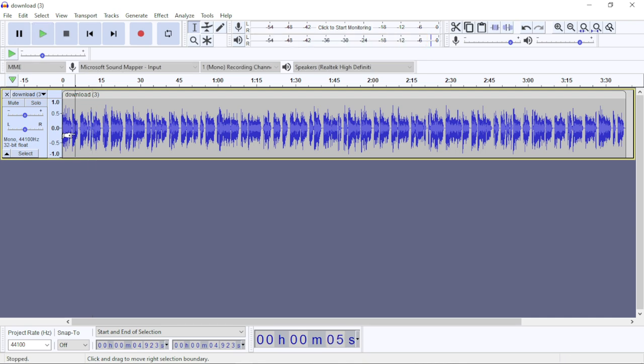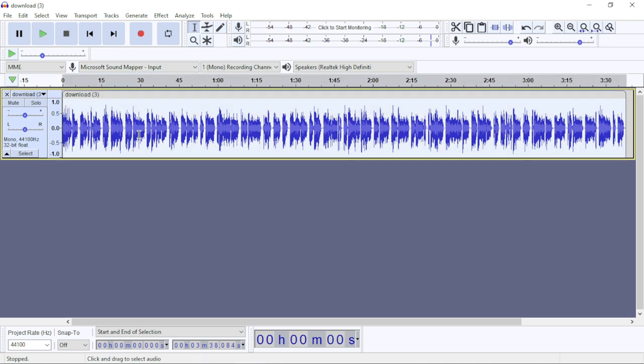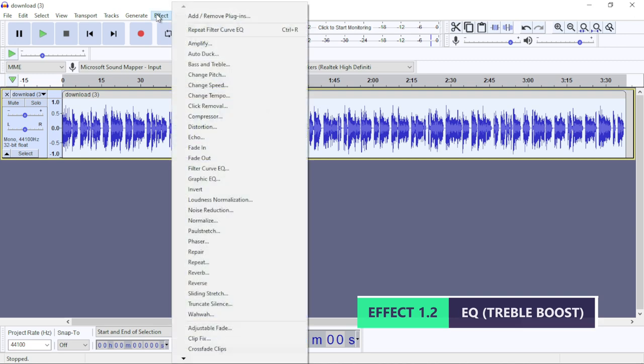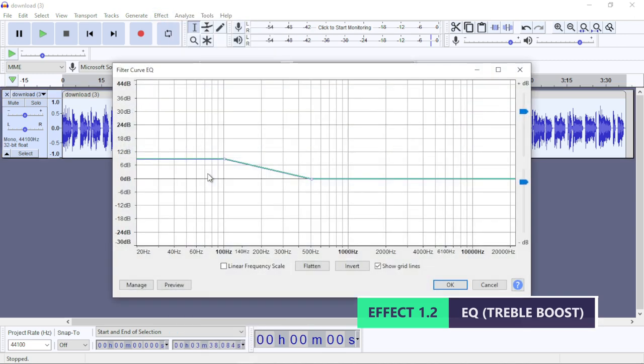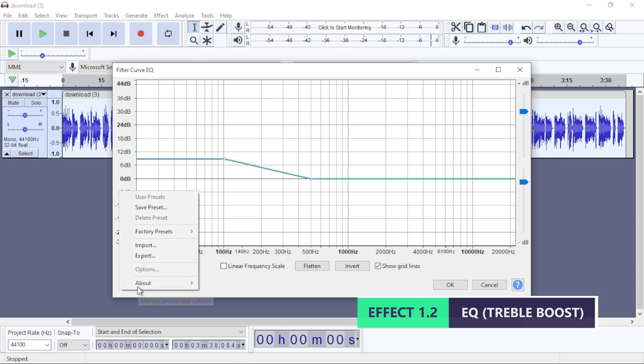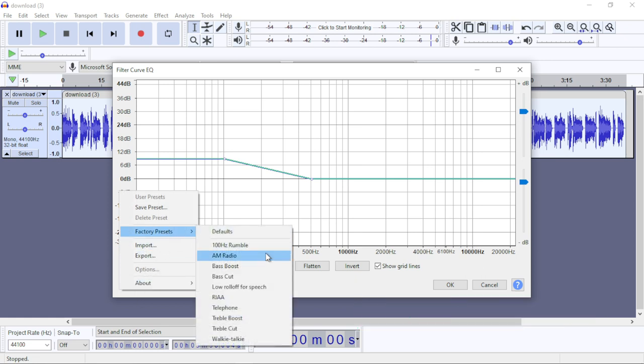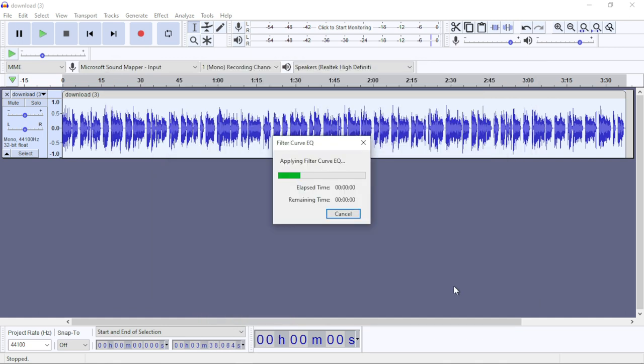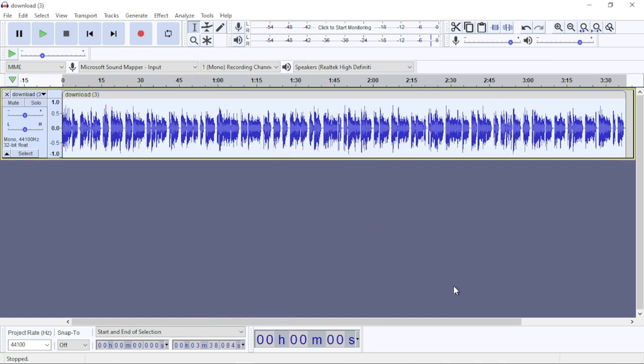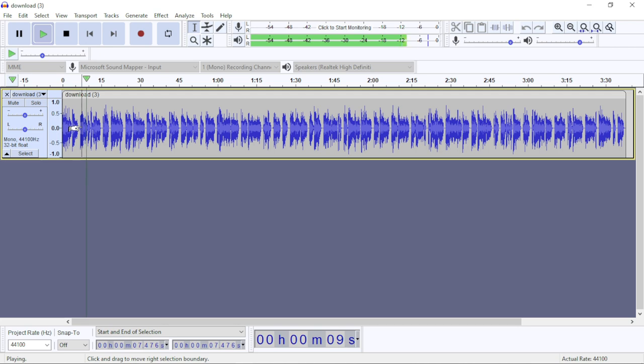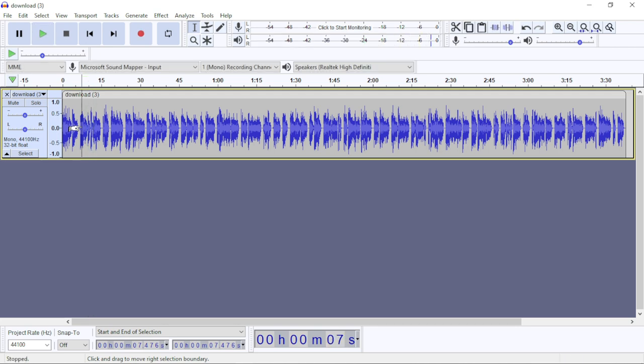The next effect, which is also an EQ effect, is to go to Effect again, Filter Curve EQ, Manage, Factory Presets, and this time Treble Boost. Click on OK to apply. Let's listen to it - 'have everything you could ask for in luxury vehicles like leather seats, surround sound, and more.' Our audio has now got a bit of highs.